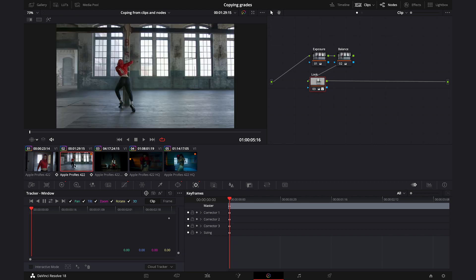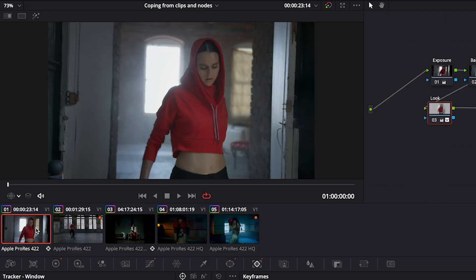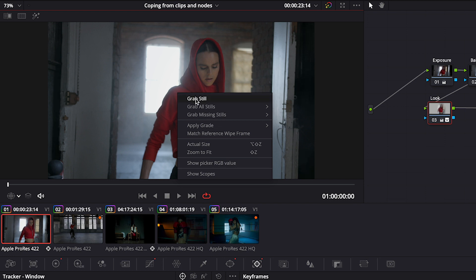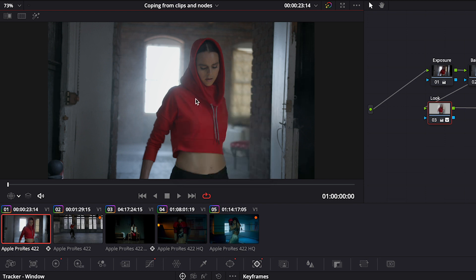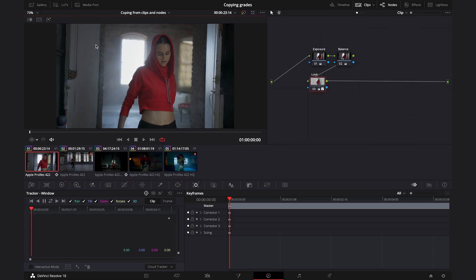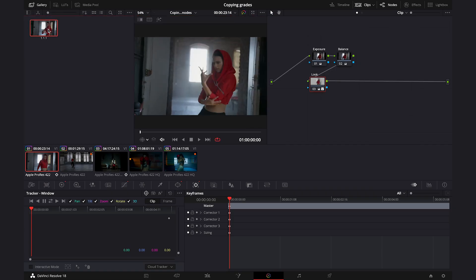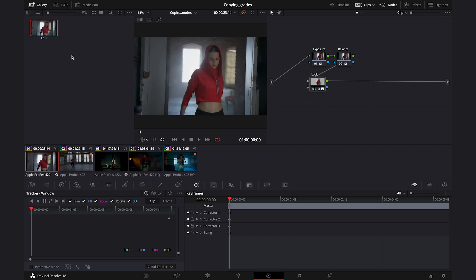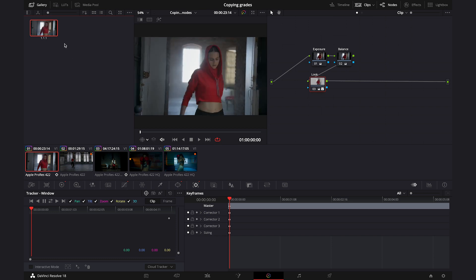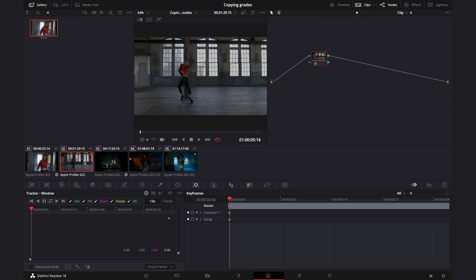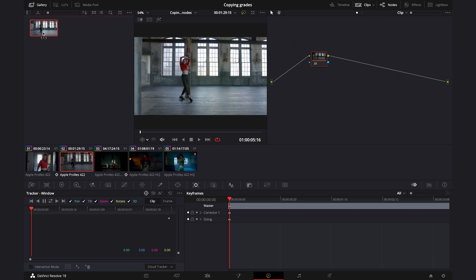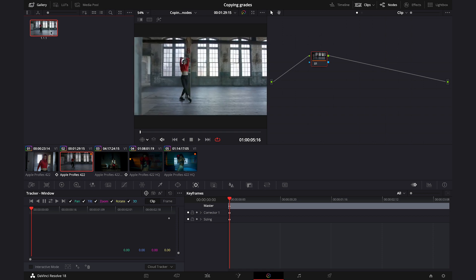I'll reset it to show you another way of copying grades: by using stills. We need to highlight the clip we want to copy the grade from, then right-click on the clip in the inspector and pick Grab Still. The still will appear in the gallery — it contains all of the grading information. Then we go back and highlight the clip we want to copy the grade to, and when we hover the cursor over the still, we can preview the grade on our ungraded clip.